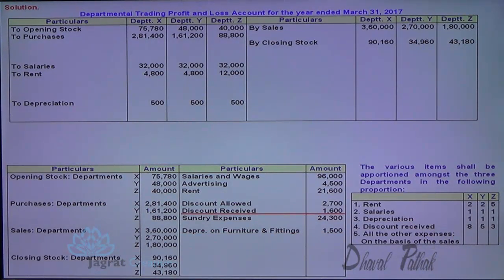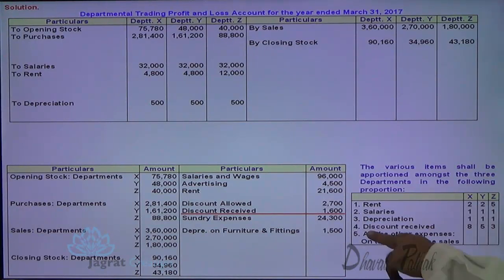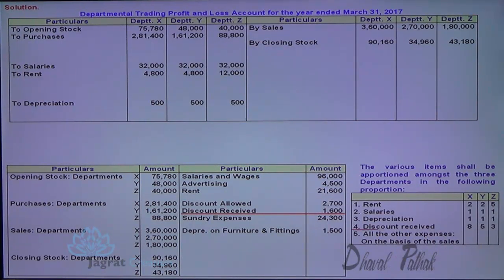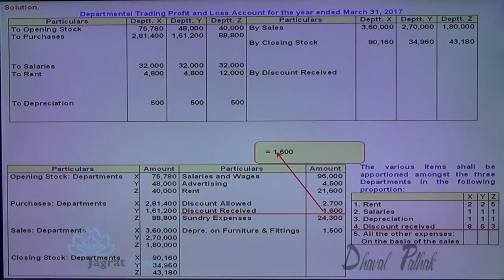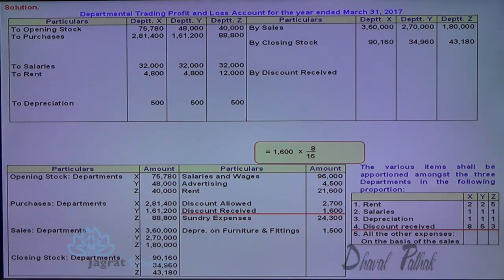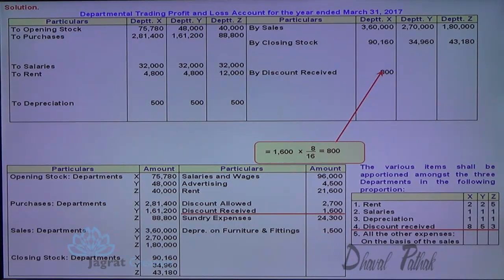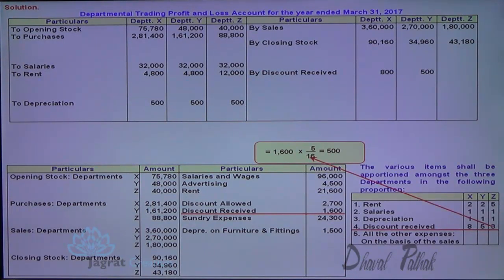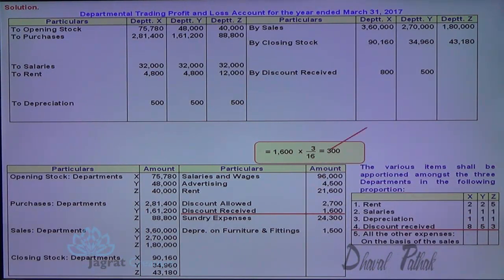Discount received is to be distributed in the ratio of 8:5:3. Total ratio is 8+5+3 = 16. So 1,600 × 8/16 = 800 for department X — discount received is income, so it is credited to the profit and loss account. Then 1,600 × 5/16 = 500 for department Y, and 1,600 × 3/16 = 300 for department Z.